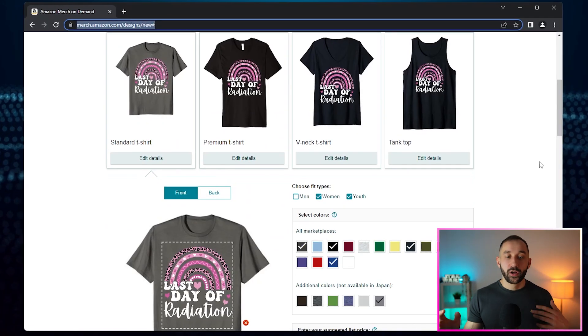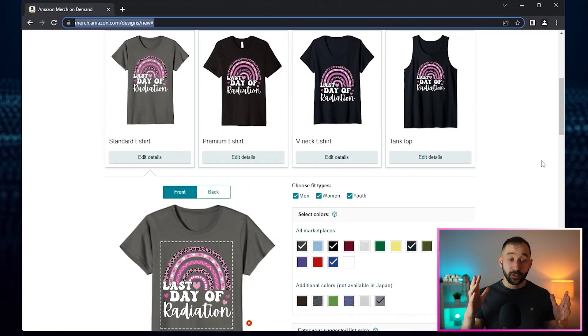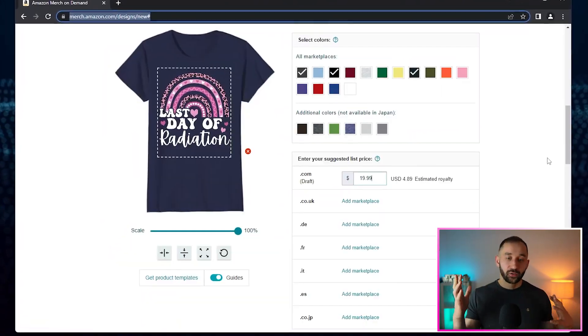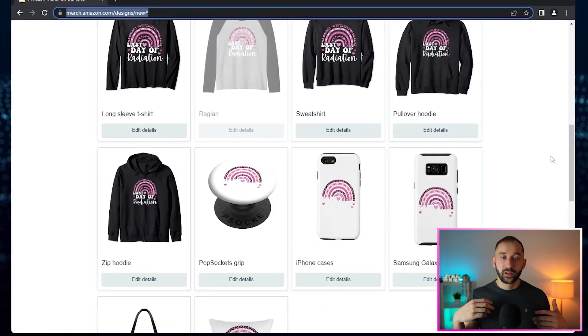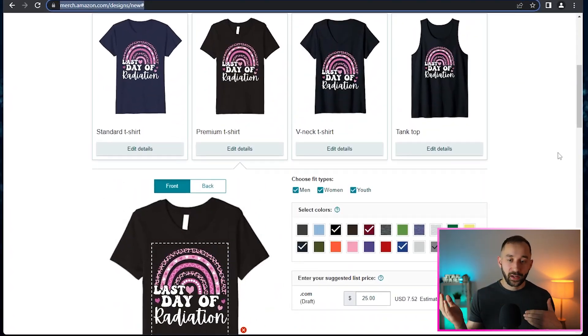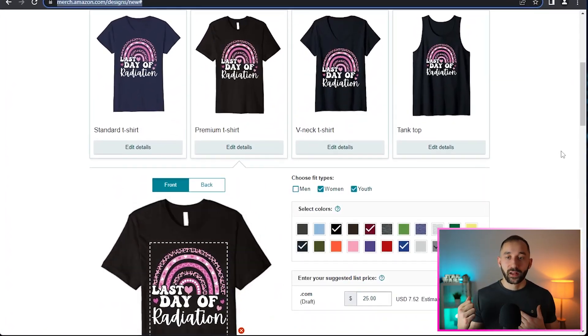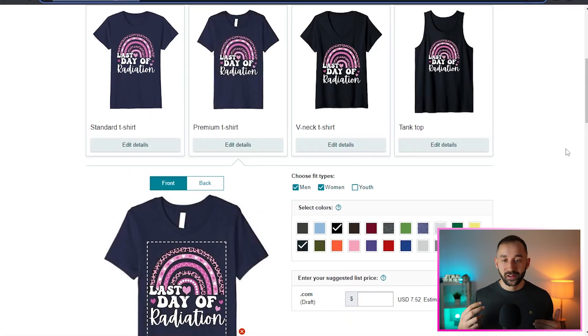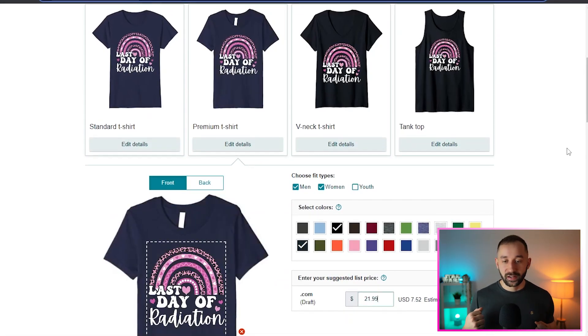It is now going to go through each product. As you can see, I'm not using my hands. It's going to select the colors, the pricing, move on to the next product, and then also adjust some of the sizing if necessary.